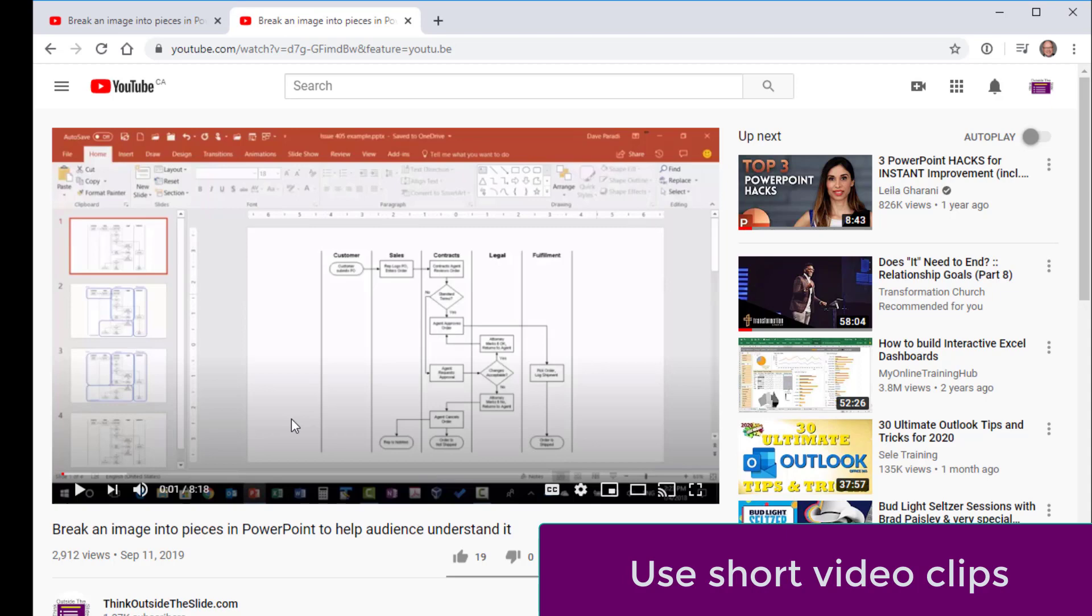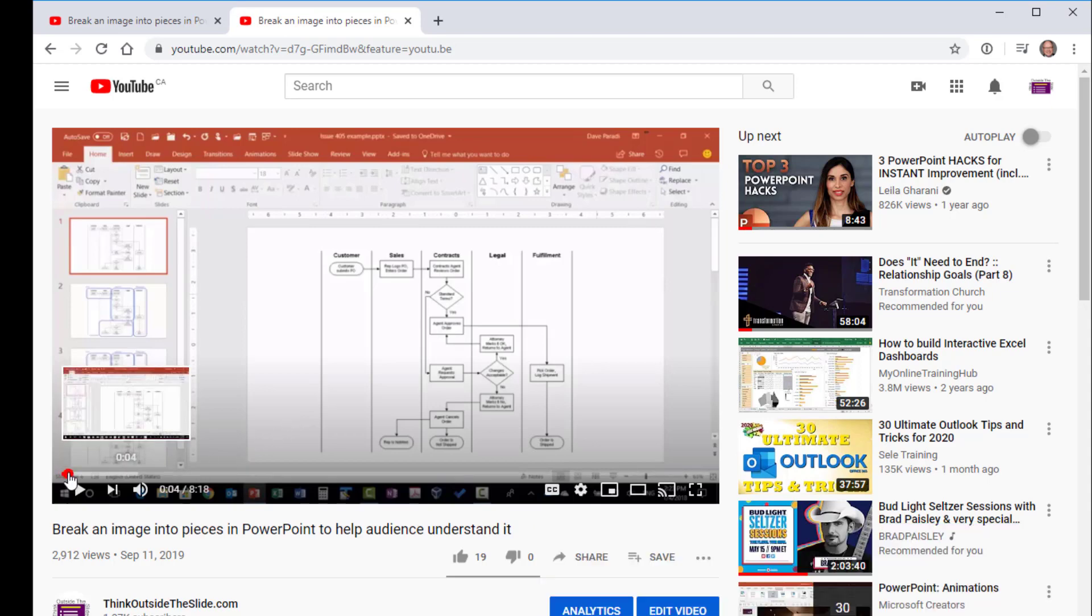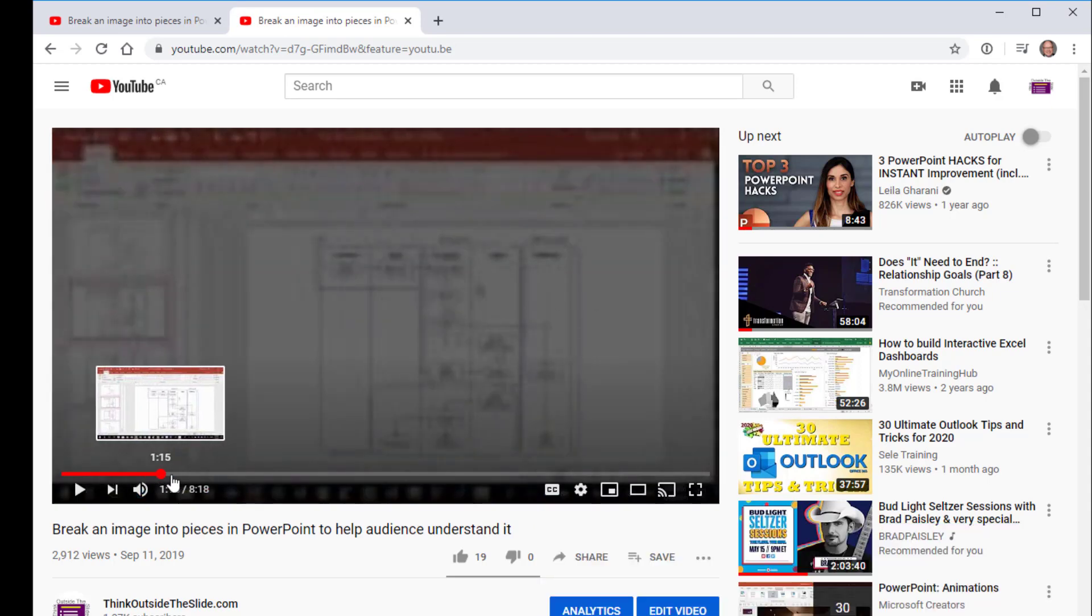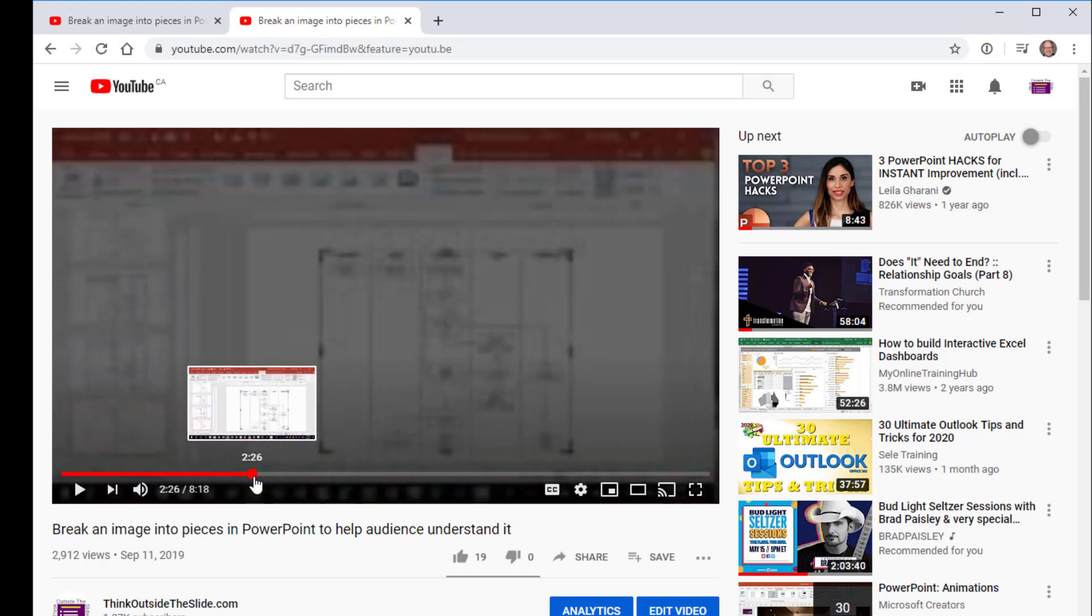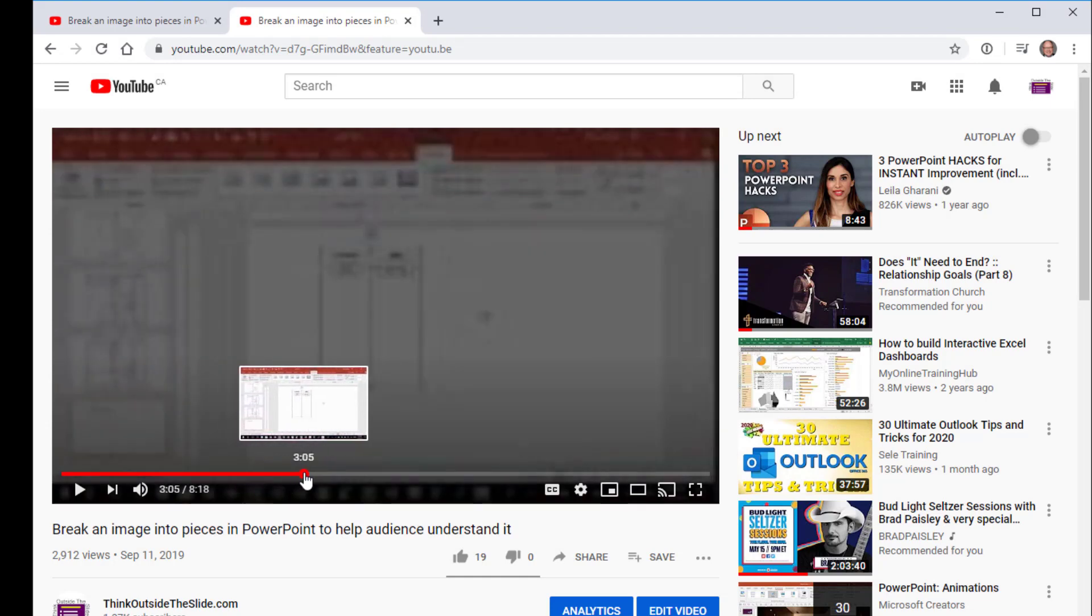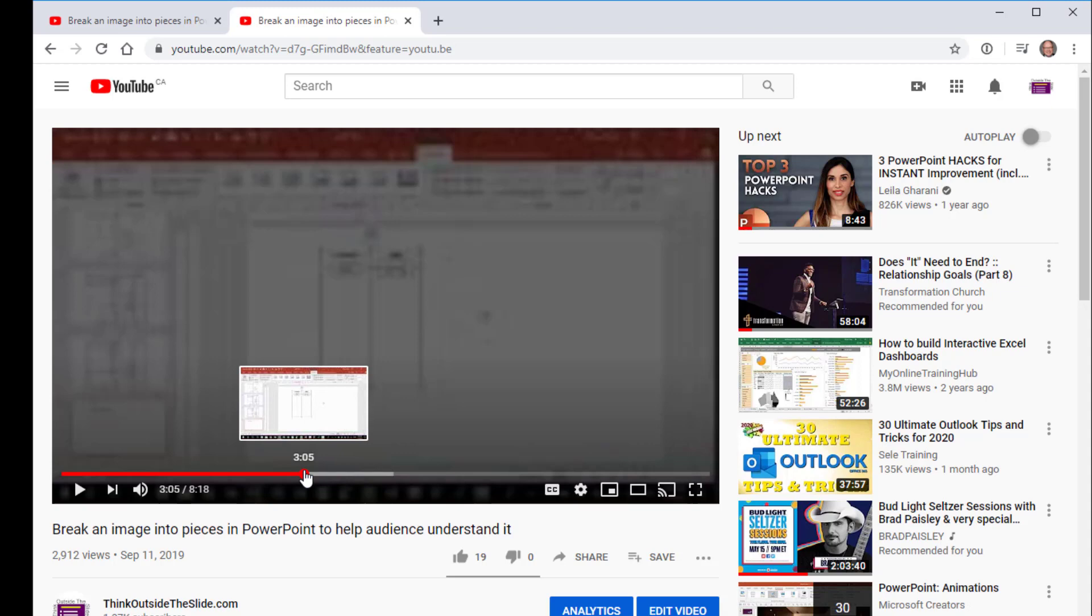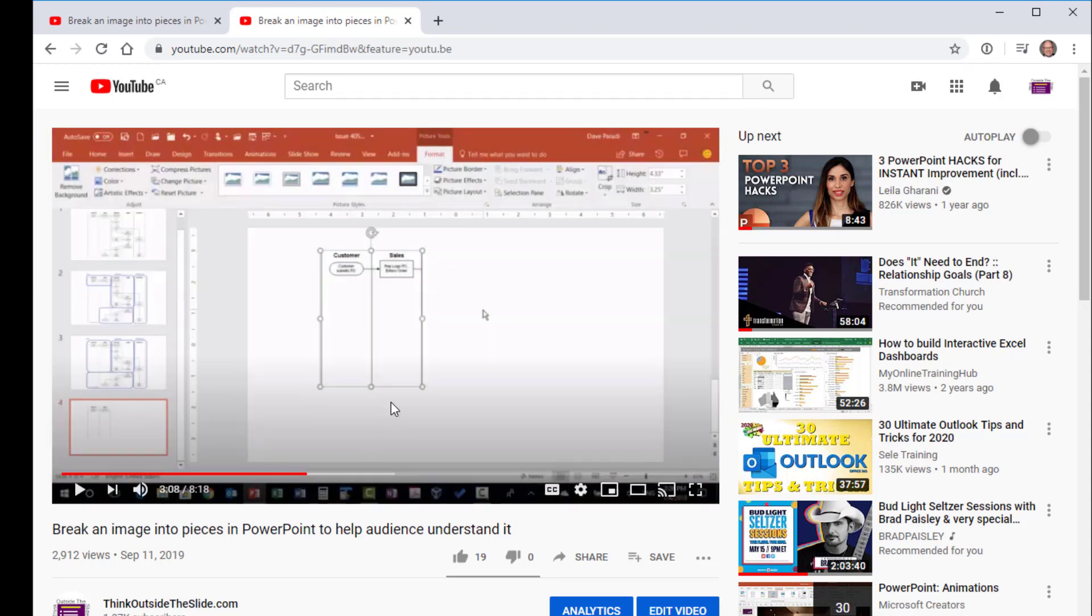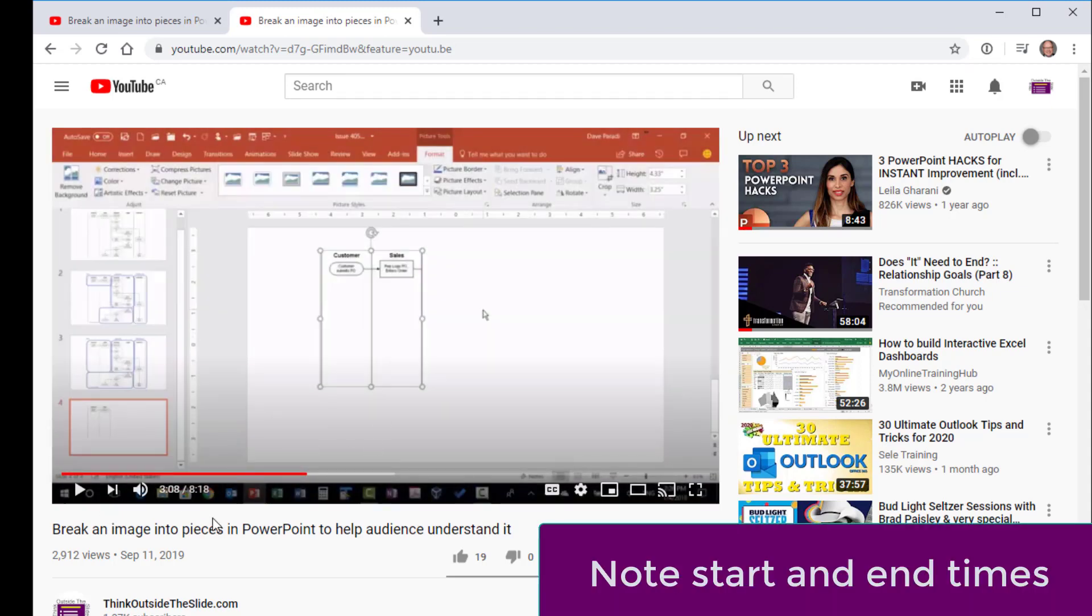If it's too long, people start to check out and they go and check their email. In this case, I'm going to look for the segment that I want and I've already looked at this and so I know it starts at 3 minutes and 6 seconds. I find that in the video and then I take note of the start time and the end time.